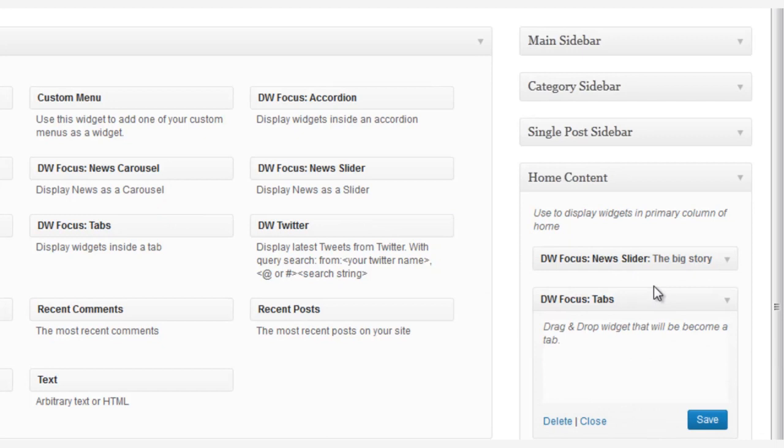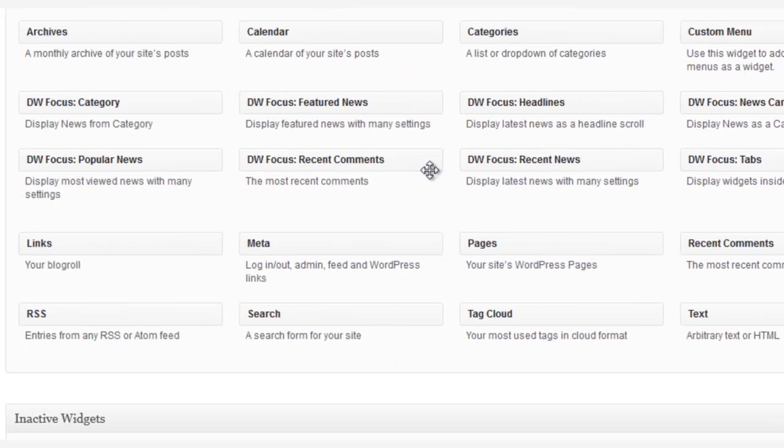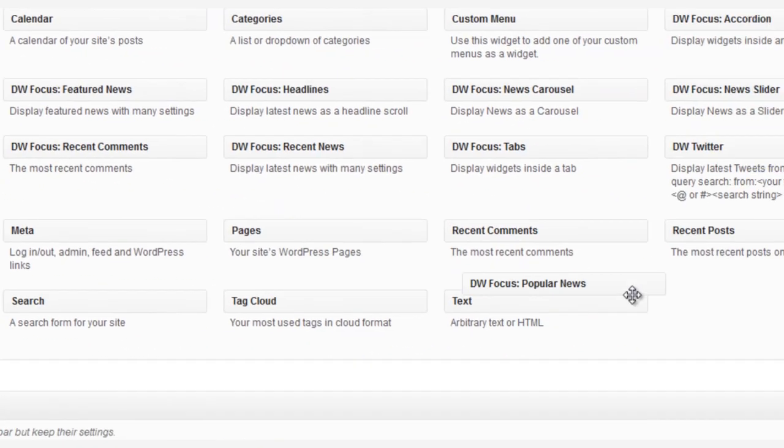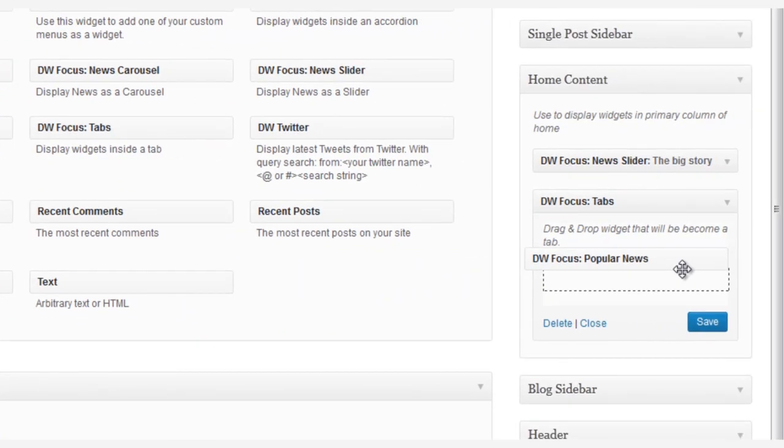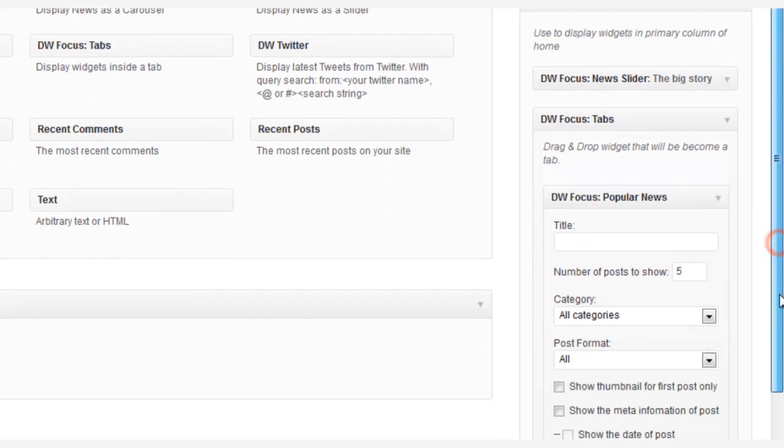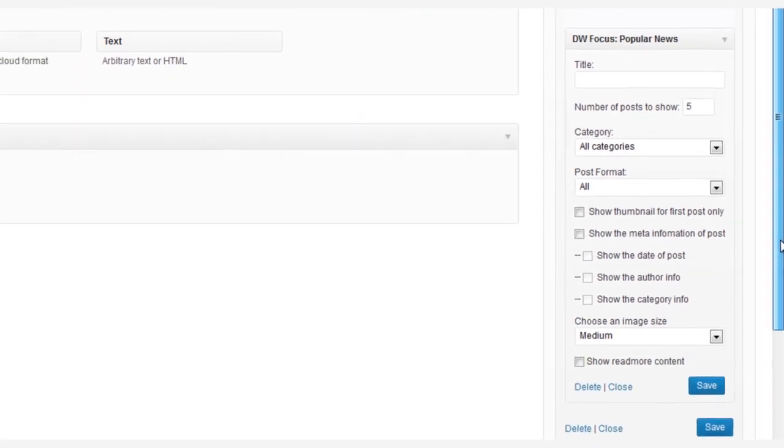Then we can continue dragging and dropping. Here we're going to put the DW Focus Popular News widget right inside the DW Focus Tabs widget.